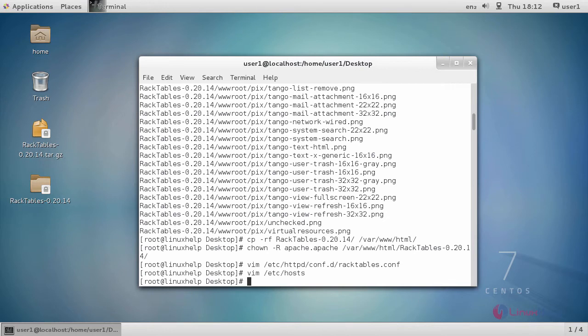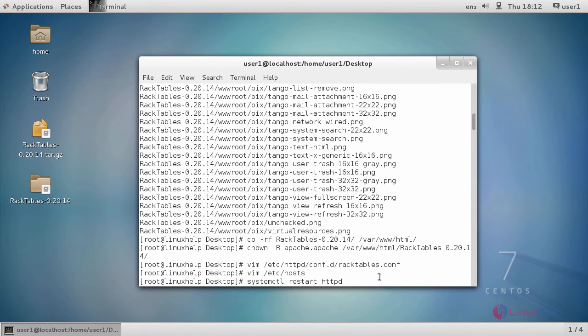After giving the entry in the host file, you have to restart the Apache service using a command systemctl restart httpd.